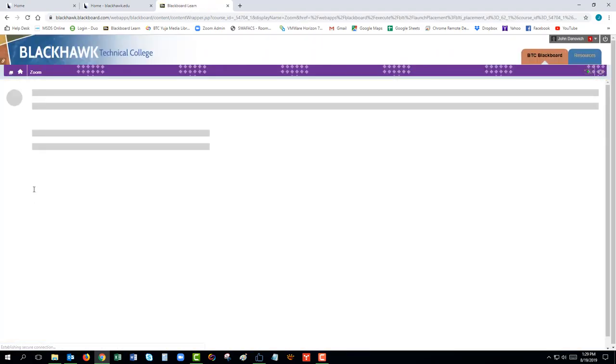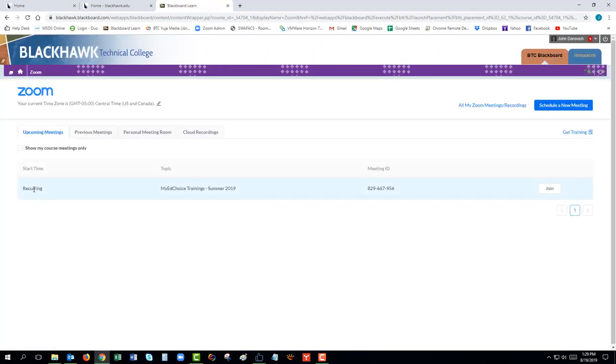To install Zoom, please click on Join Meeting. This will open up the page where Zoom will download to your computer.